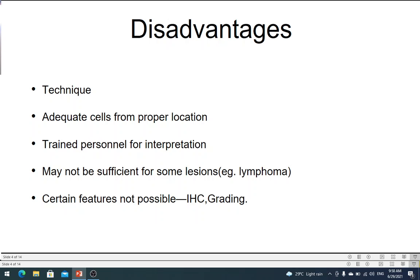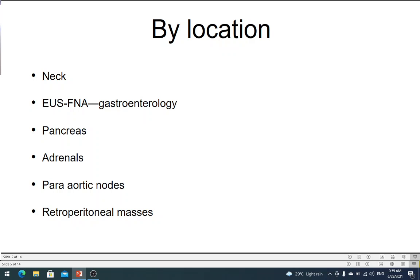But on the whole, as a first line of investigation — and not only as a first line — in most situations an FNAC is usually sufficient for planning further management. We can discuss FNAC depending upon the location of the swelling. We will start with the neck.